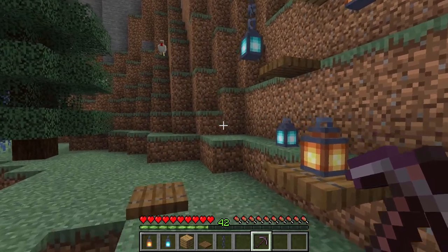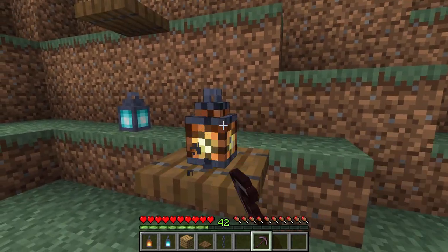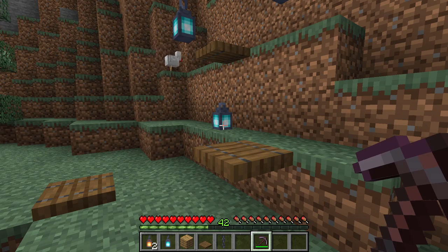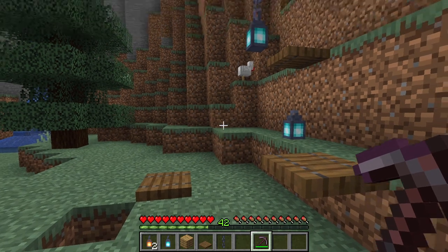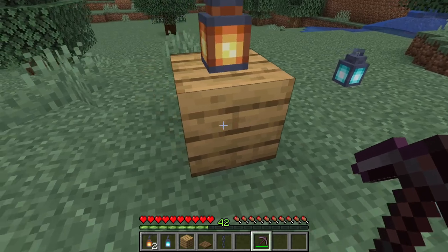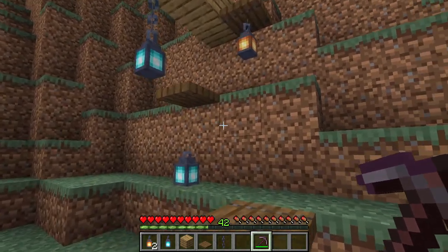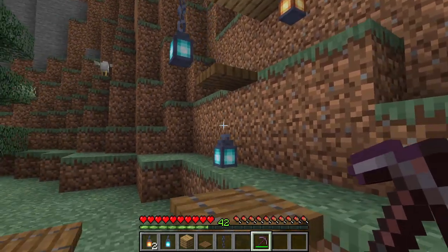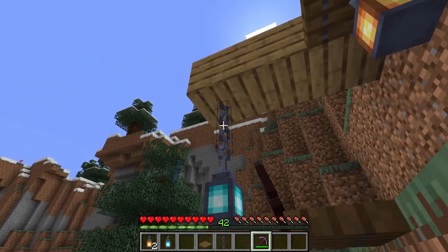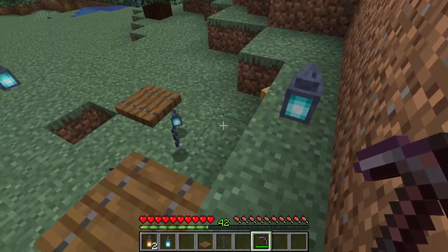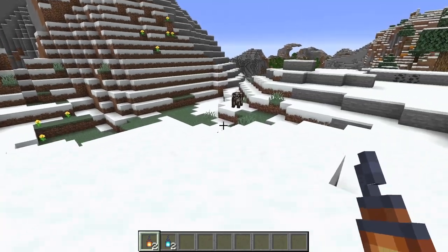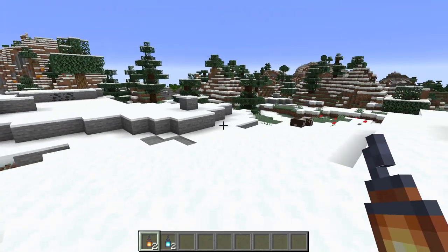There are two ways you can break lanterns. One is of course by using a pickaxe. If you don't use a pickaxe you'll get nothing back. Another way is to break the block that it's sitting on top of or underneath — for example, break the chain and you can retrieve the lantern.